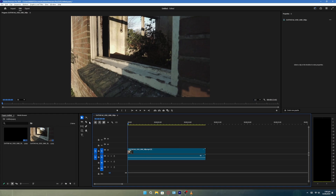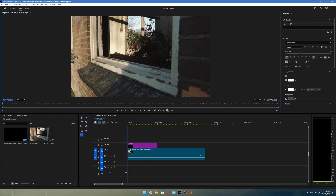Now, select the Type tool and click anywhere in the preview window to create a new text layer. It will appear above your video in the timeline.